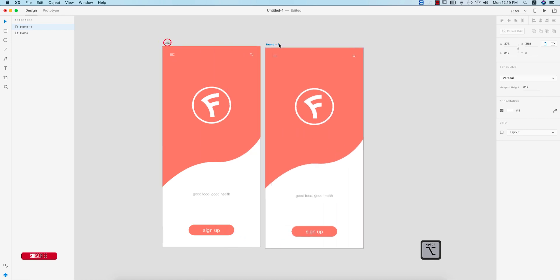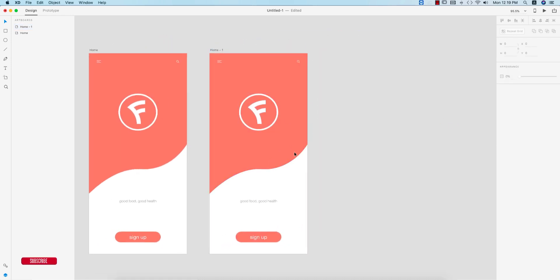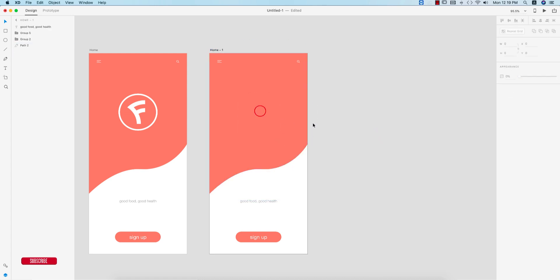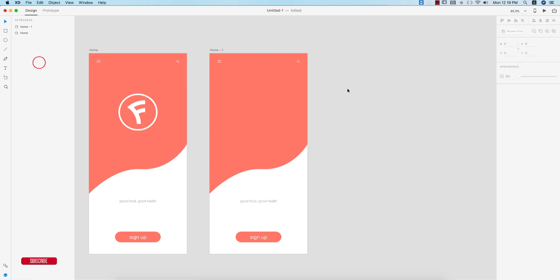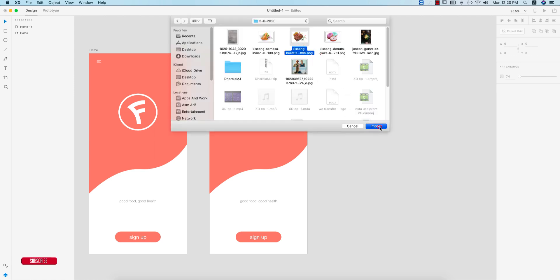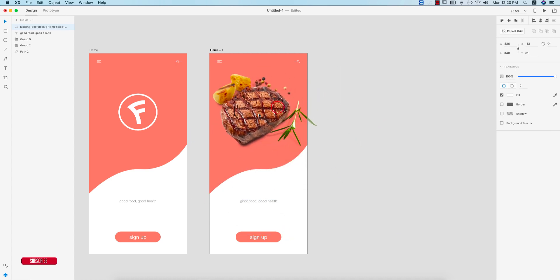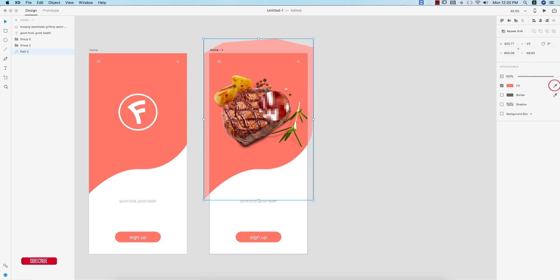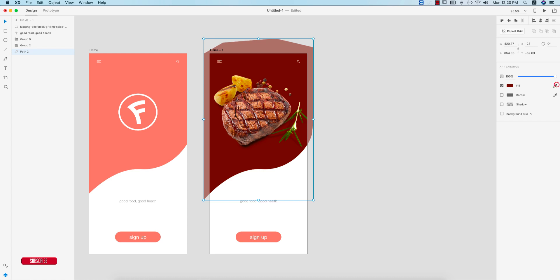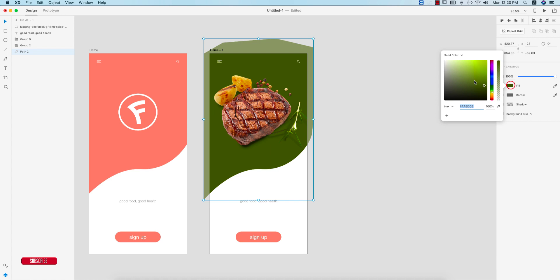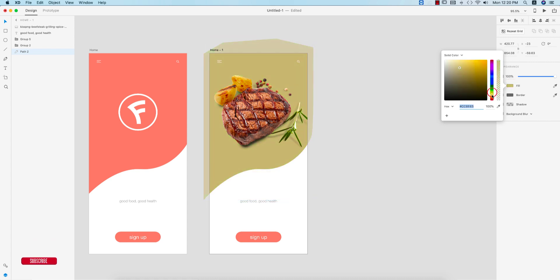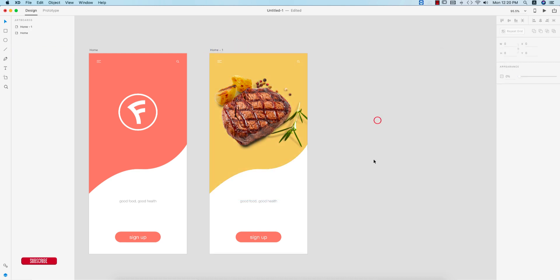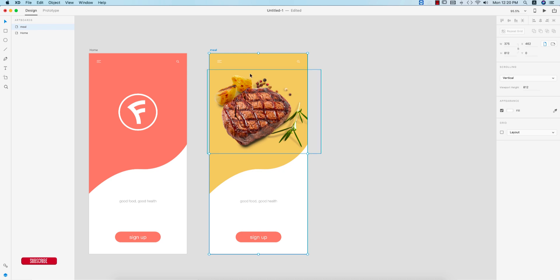I'll copy this artboard by pressing Alt/Option, then place food images in the appropriate sections. Deleting the placeholder content and changing the background color to match the food. Going to File > Import, I downloaded photos from CleanPNG. Importing the image, making it smaller, placing it, and choosing a matching color — this screen looks good.